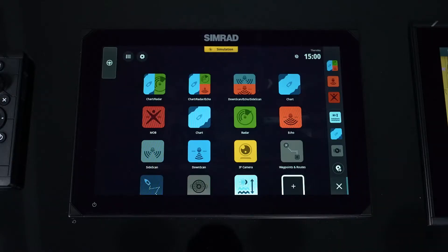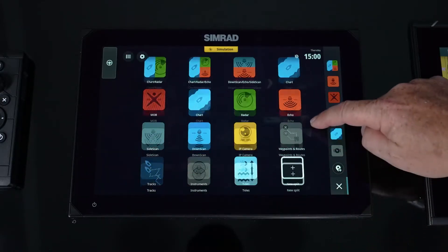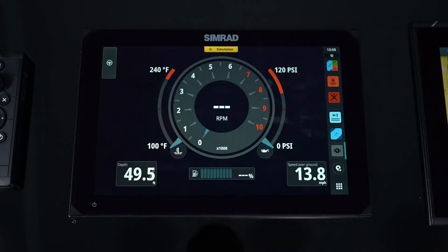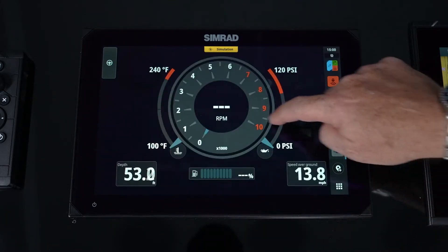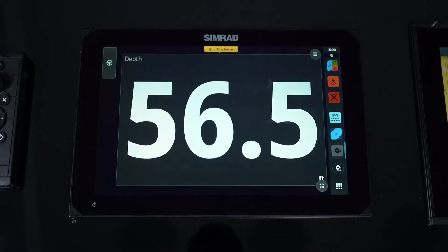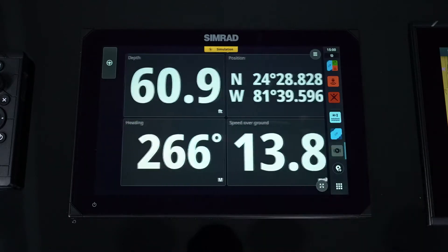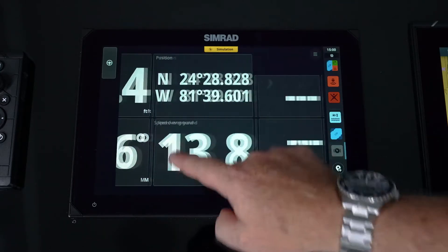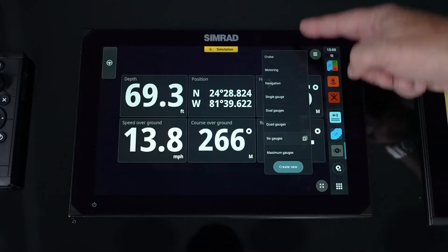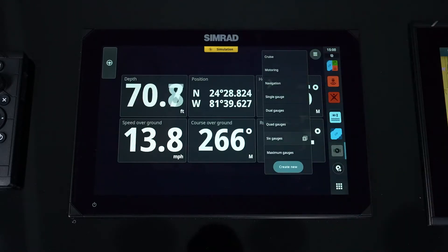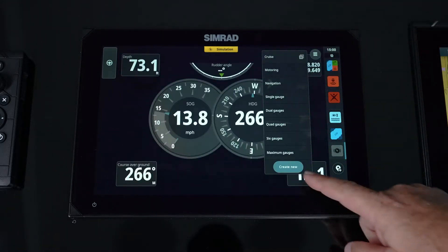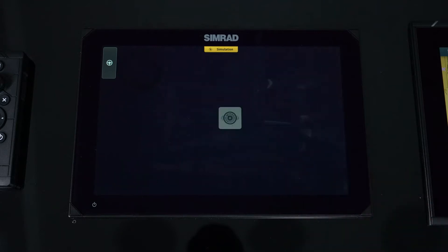To get to our Instrument App we simply hit the home button, scroll, and find our instrument icon. We can easily scroll through some preset pages that are already done for you in the NSX. You can also do that manually by scrolling through them by picking, or we can go in and create new.